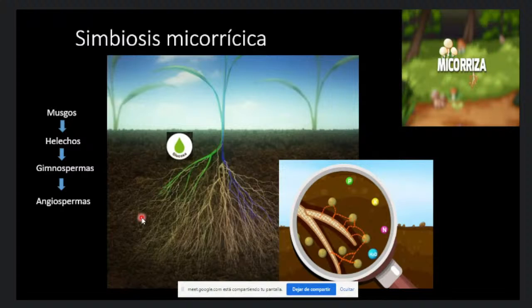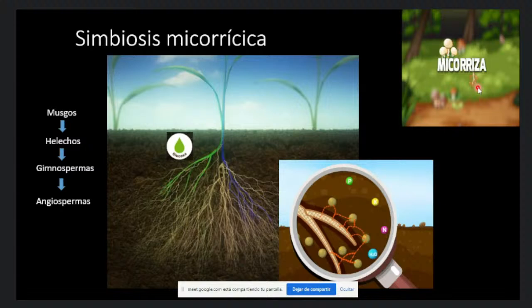Voy a empezar hablando de los hongos micorrísicos. Estos hongos son microorganismos del suelo; como dice su nombre, micorrisa, del griego: mico, que quiere decir hongo, y risa, raíz. Son organismos simbiontes que se asocian a las raíces de las plantas.